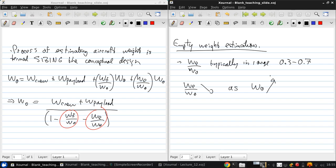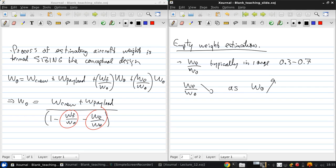Now, historical data has been collected and tabulated in Raymer's book, and that's included in both the PDF lecture notes and in the excerpts from the book that are posted on the course website. From this, you can look at and get an idea of the trends, but essentially, they follow this, in that as the heavier the aircraft is, the smaller fraction of the total weight is the empty weight.